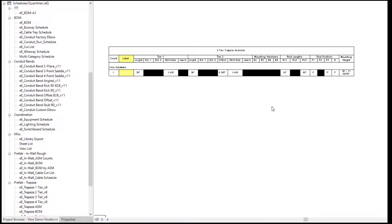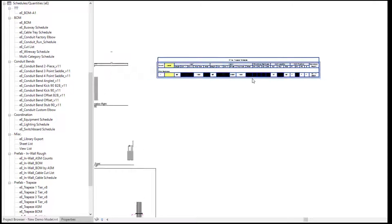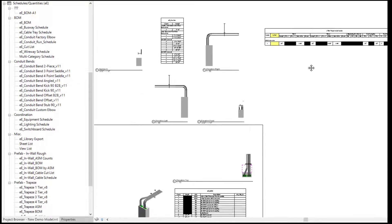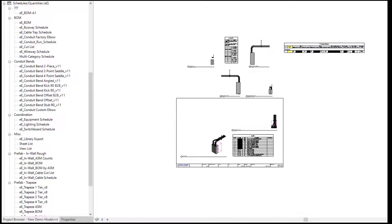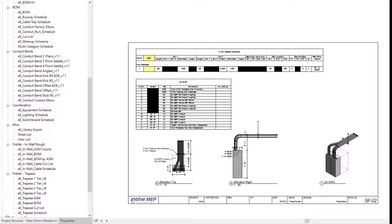That is today's Fun Future Friday on modifying the Evolve spool title block family to include an additional schedule. If you have any questions or want to see more, please visit our website and request a demo. Thank you.